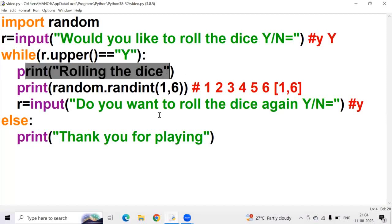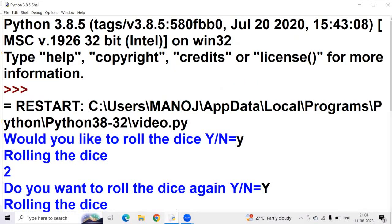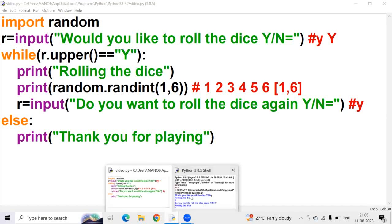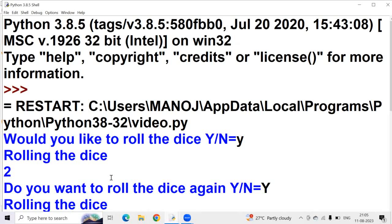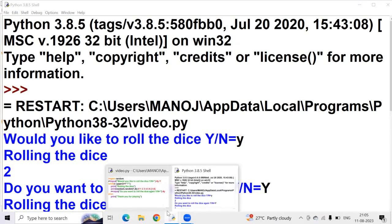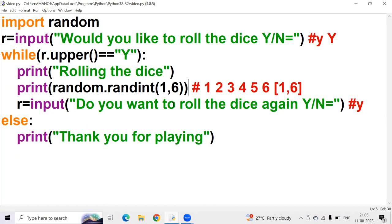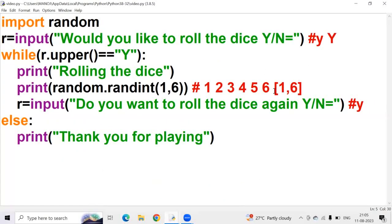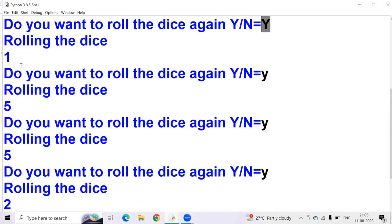It prints 'Rolling the dice'. Next, print(random.randint(1, 6)) — it prints a random integer in the output screen. It printed 2. Then it asks 'Do you want to roll the dice again?' I give capital Y, condition satisfies again — it prints 'Rolling the dice' and a random number 5. Again I want to roll, I get 6.